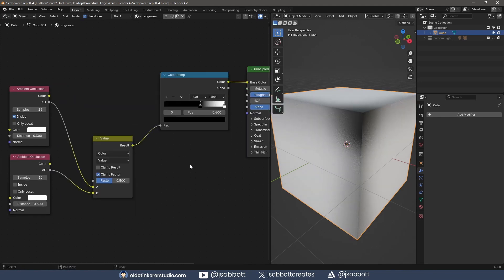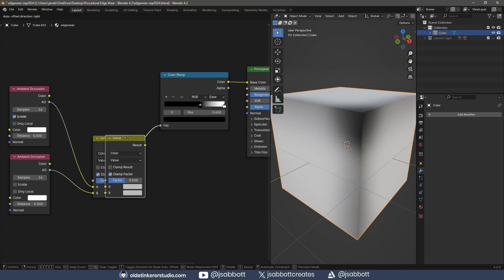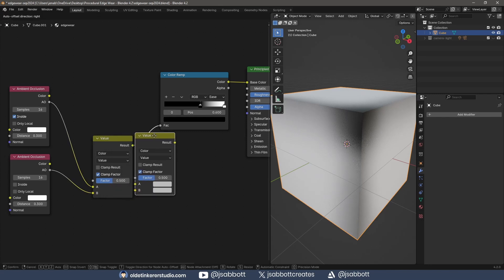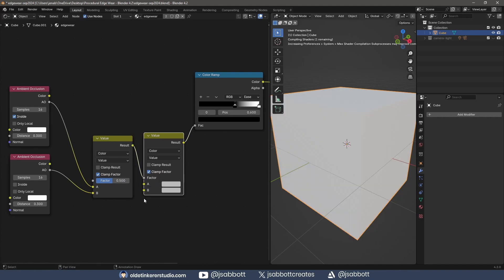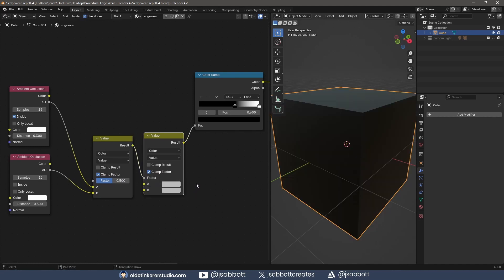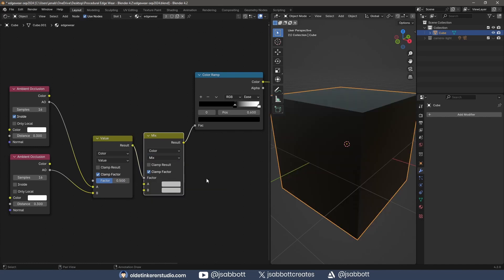I connect the Mix Color node to the color ramp. I add a second Mix Color node and connect the first Mix Color node to the factor of the new Mix Color node. I change the Blending mode to Mix.